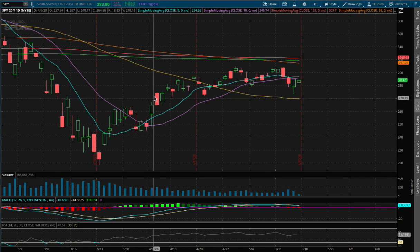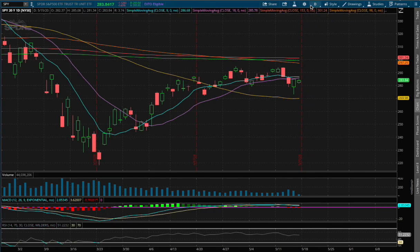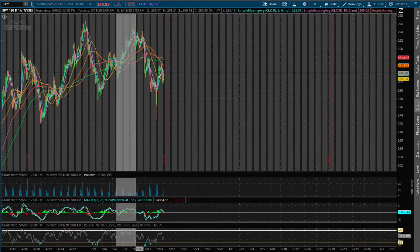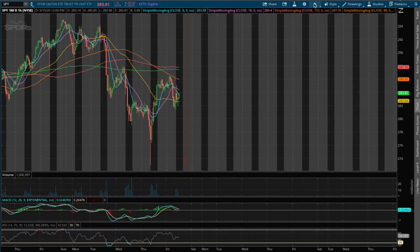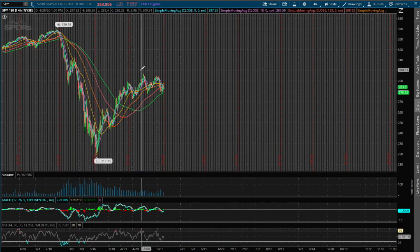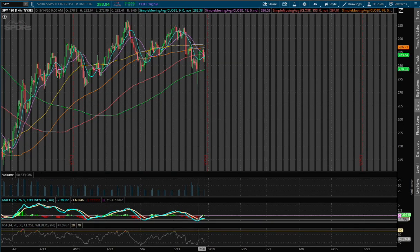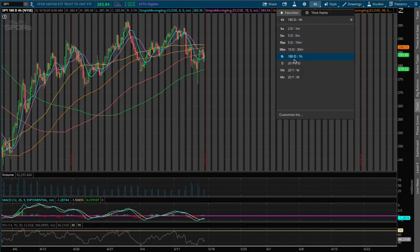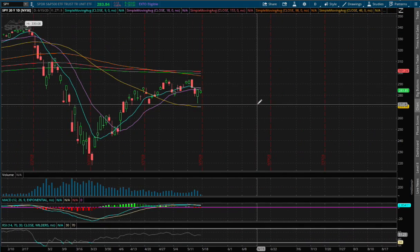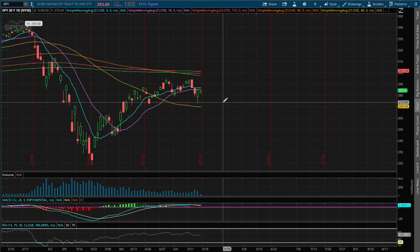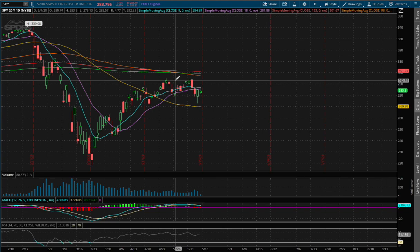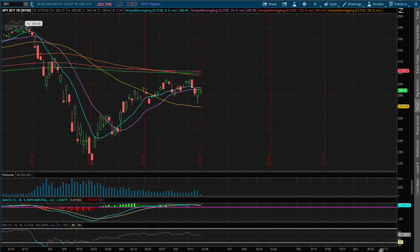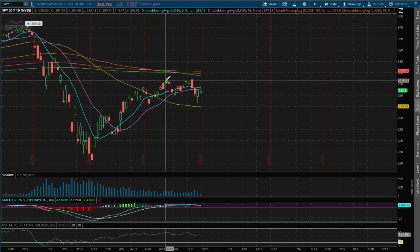Back to the technical analysis: SPY is currently down 40 basis points on the one-hour chart. We are approaching a negative MACD, and on the four-hour chart we are starting to see a convergence and may turn positive on the MACD. On the daily chart, expanding out further, we are making lower lows and the highs have not made new highs. We see resistance at around a price of $293.40.